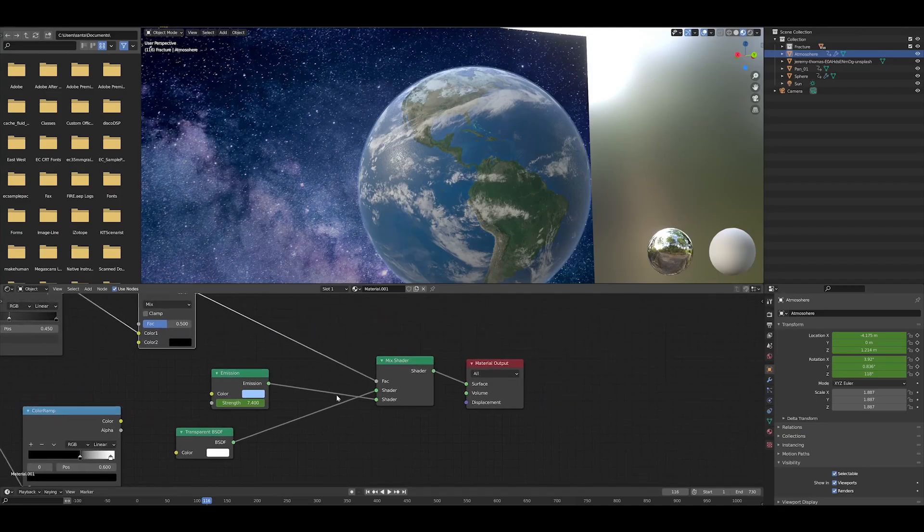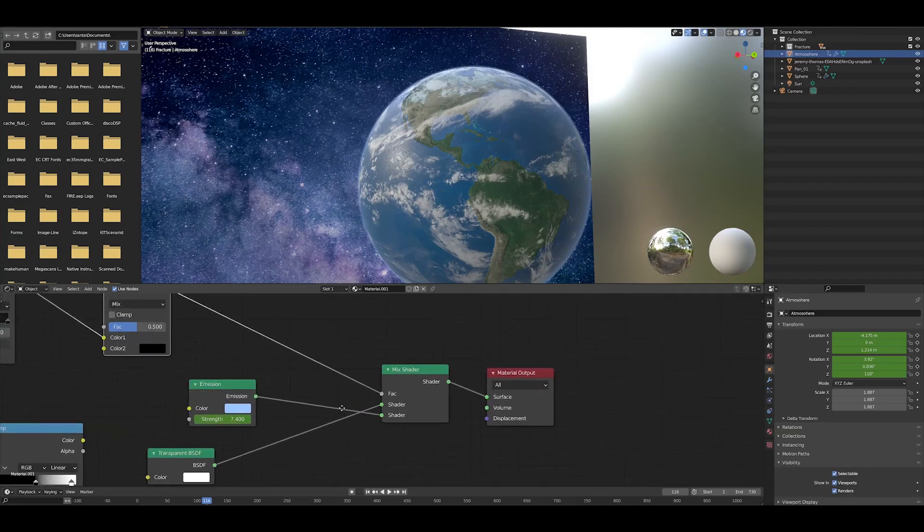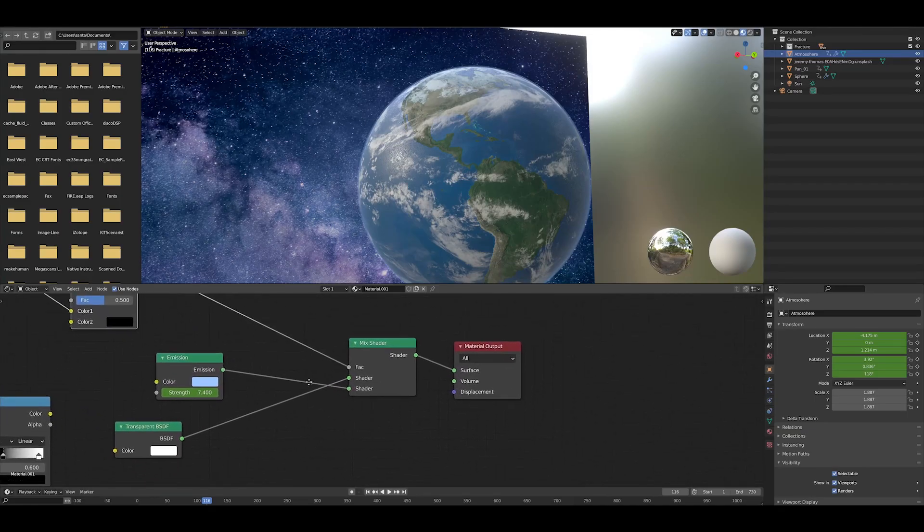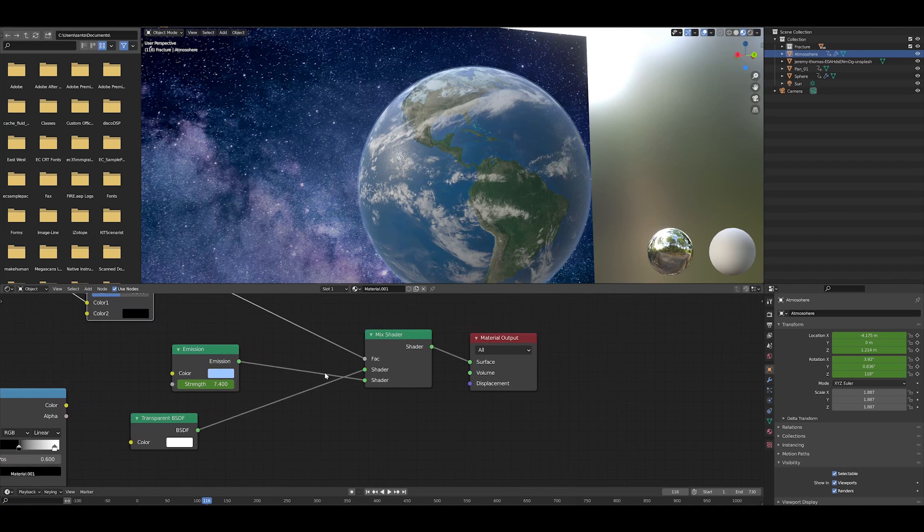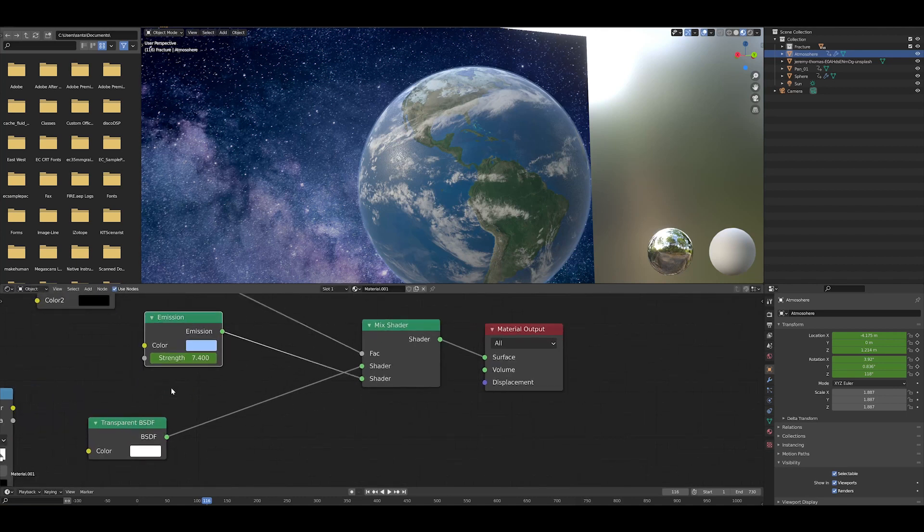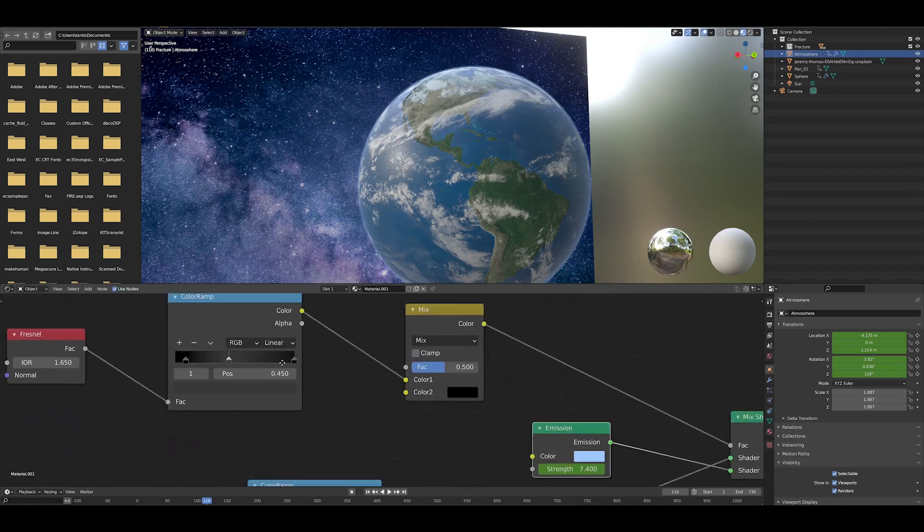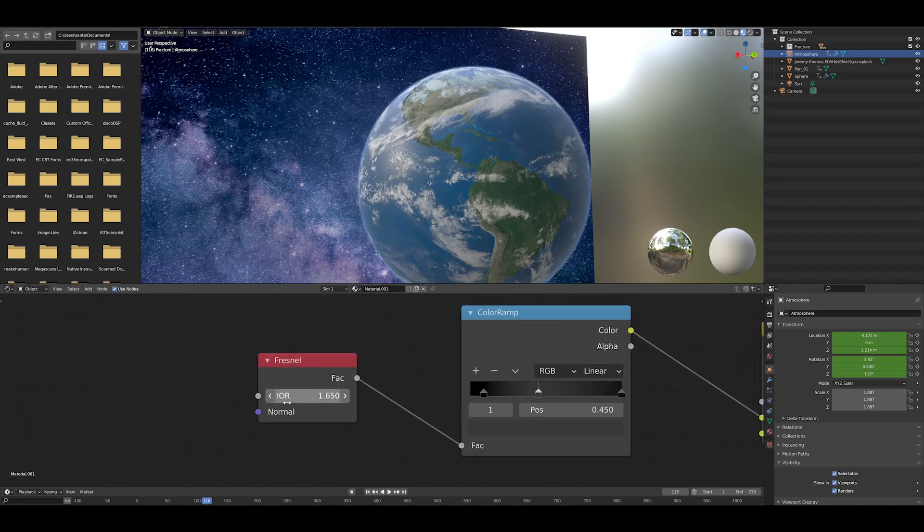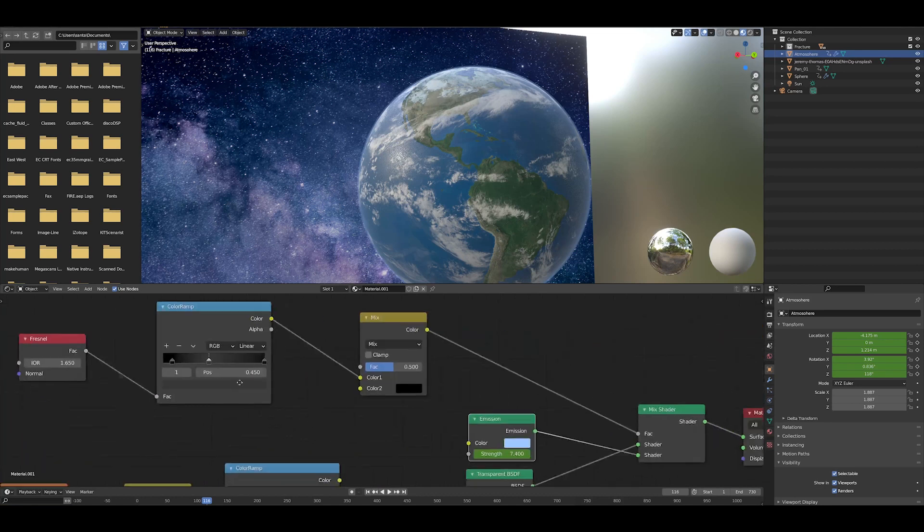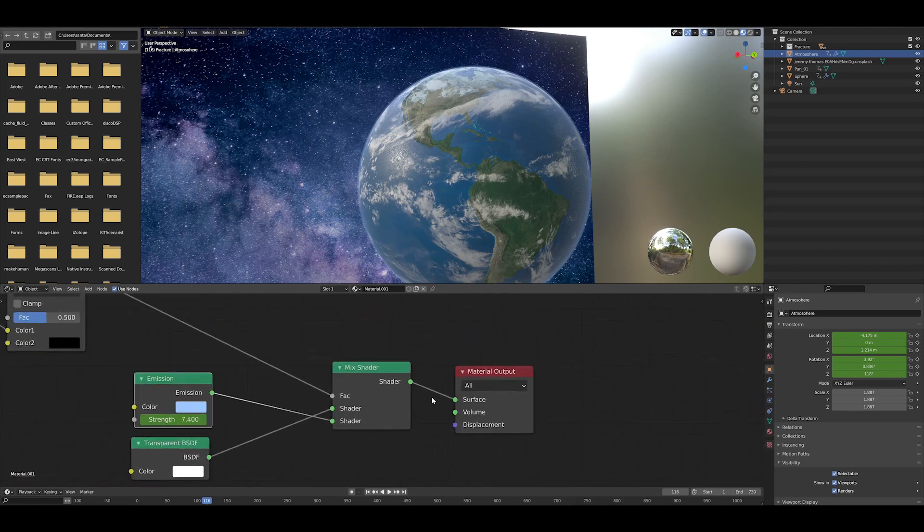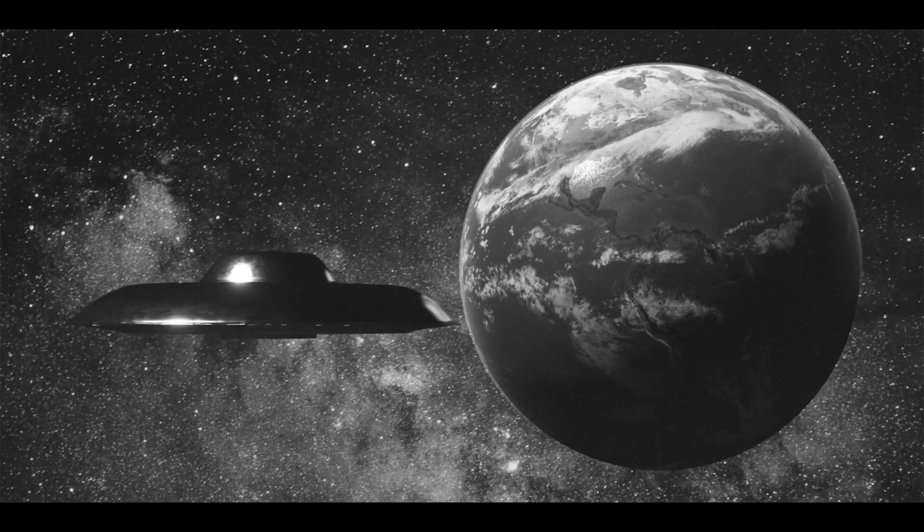That was just a Fresnel texture that was used as a mask for an emission texture and a transparent texture. So basically, the emission was just over the edge of the Earth and the transparent was in the middle. I used a color ramp as well to dial in the Fresnel.